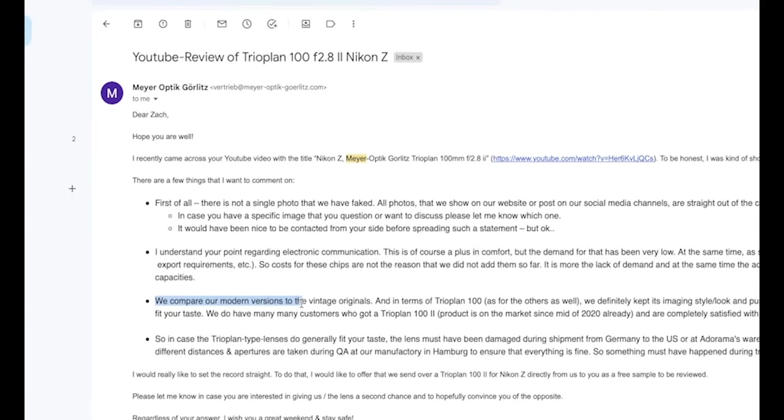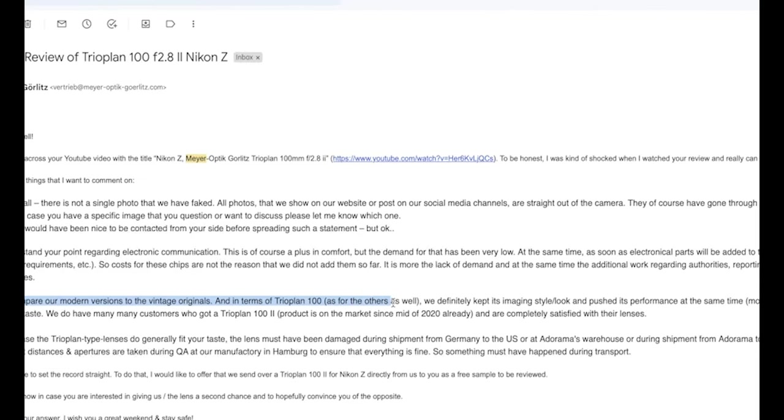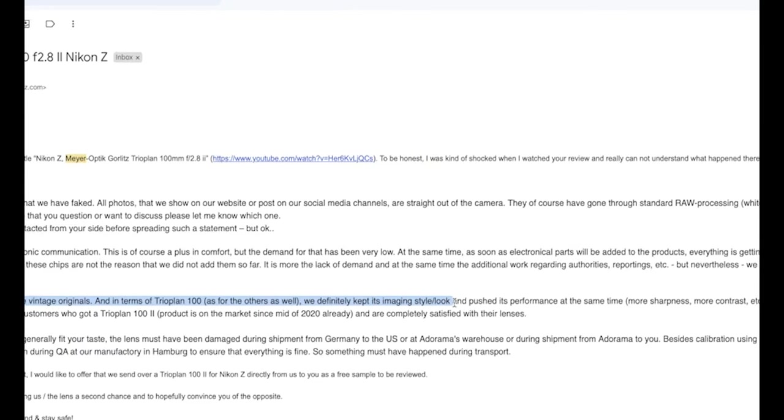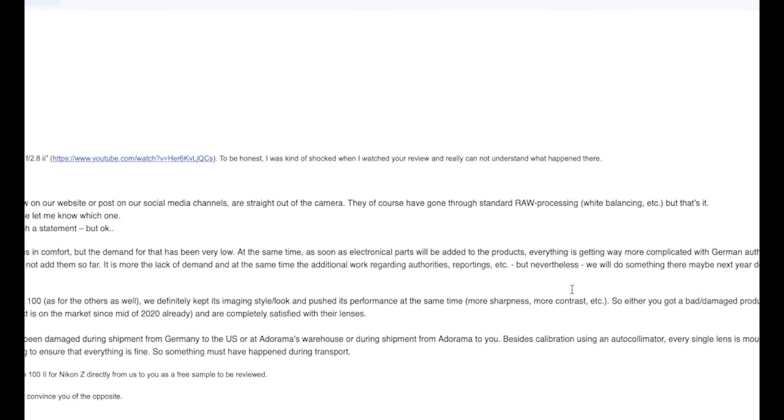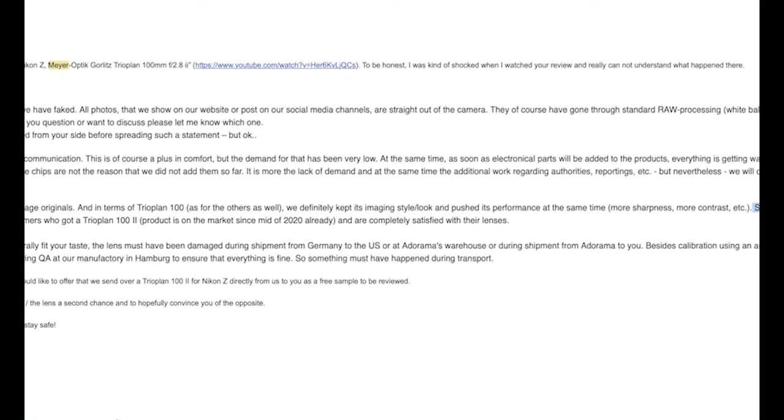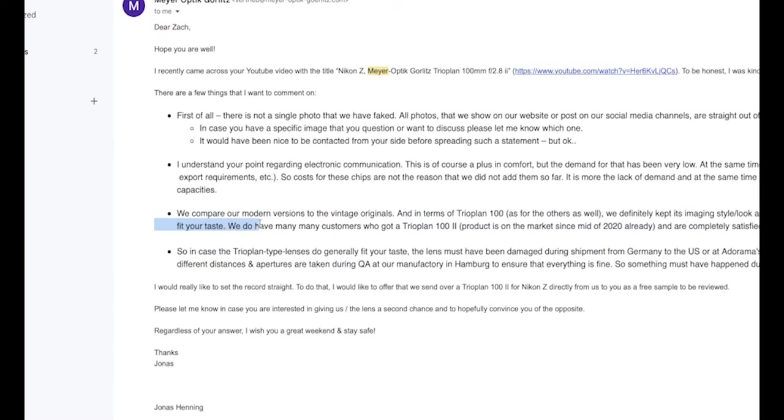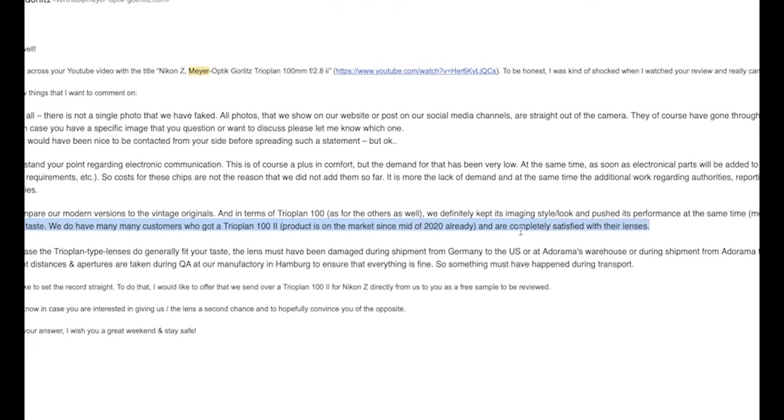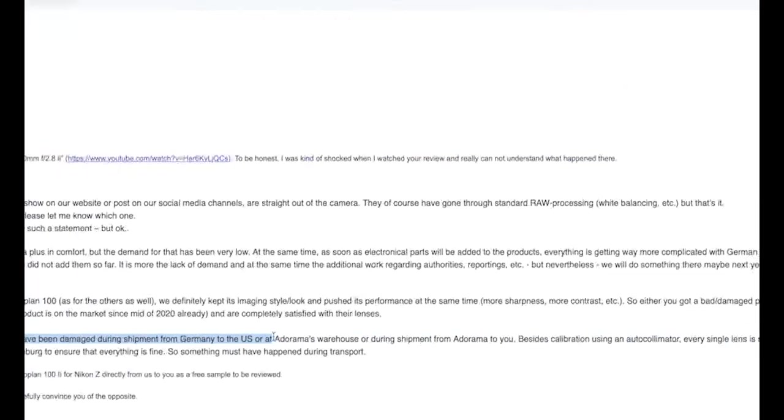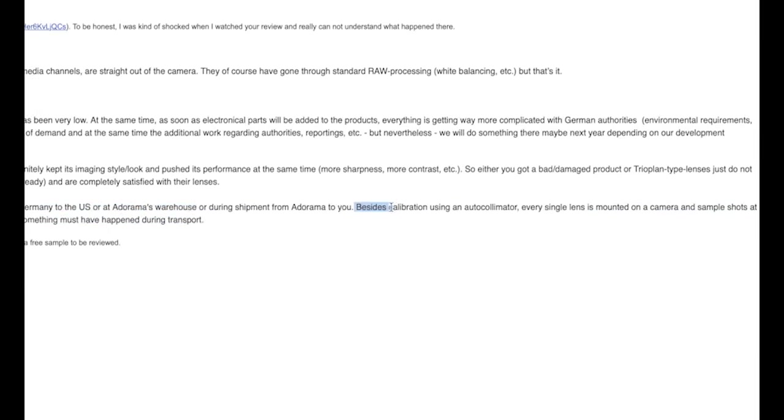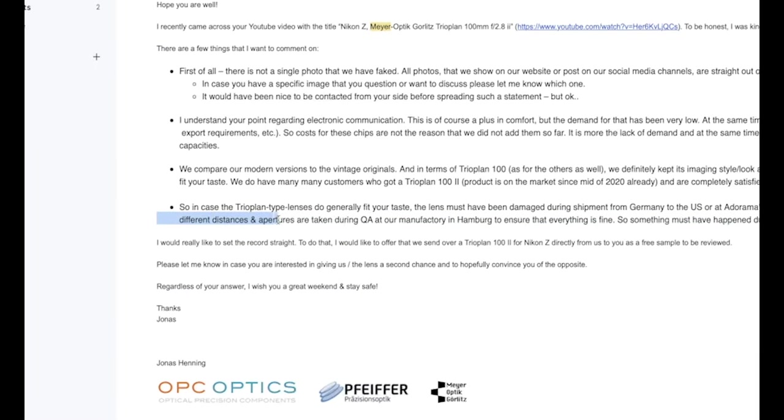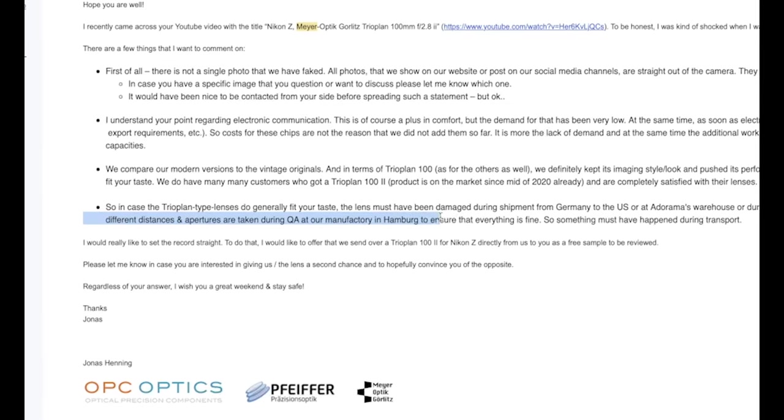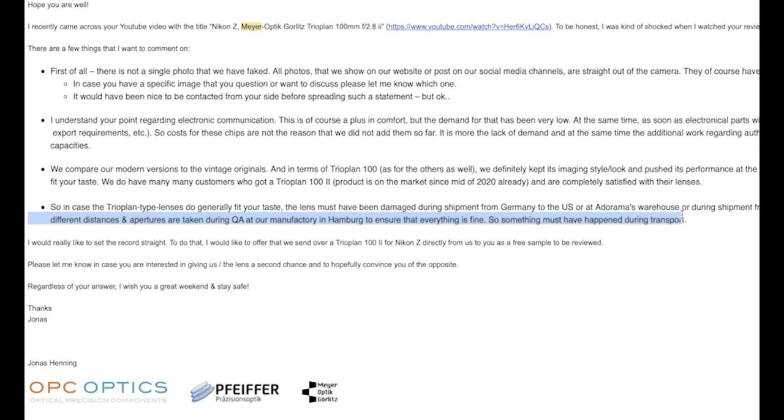We compare our modern versions to the vintage originals, and in terms of Trioplan 100, as for the others as well, we definitely kept its imaging style and pushed its performance at the same time. More sharpness, more contrast, etc. So either you got a bad damaged product, or the Trioplan type lenses just do not fit your taste. So something must have happened during transport.